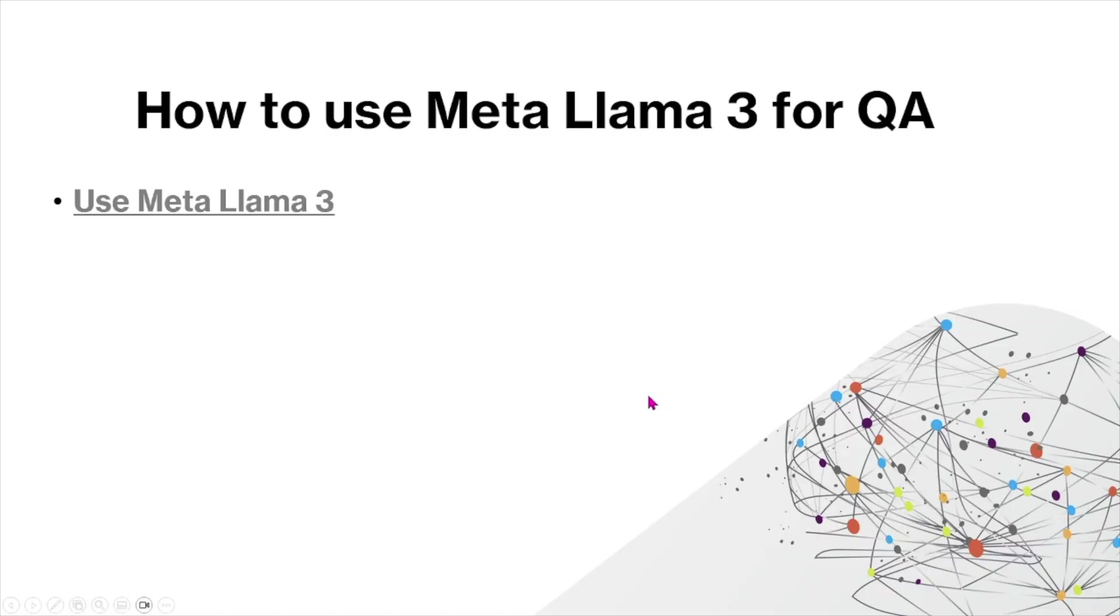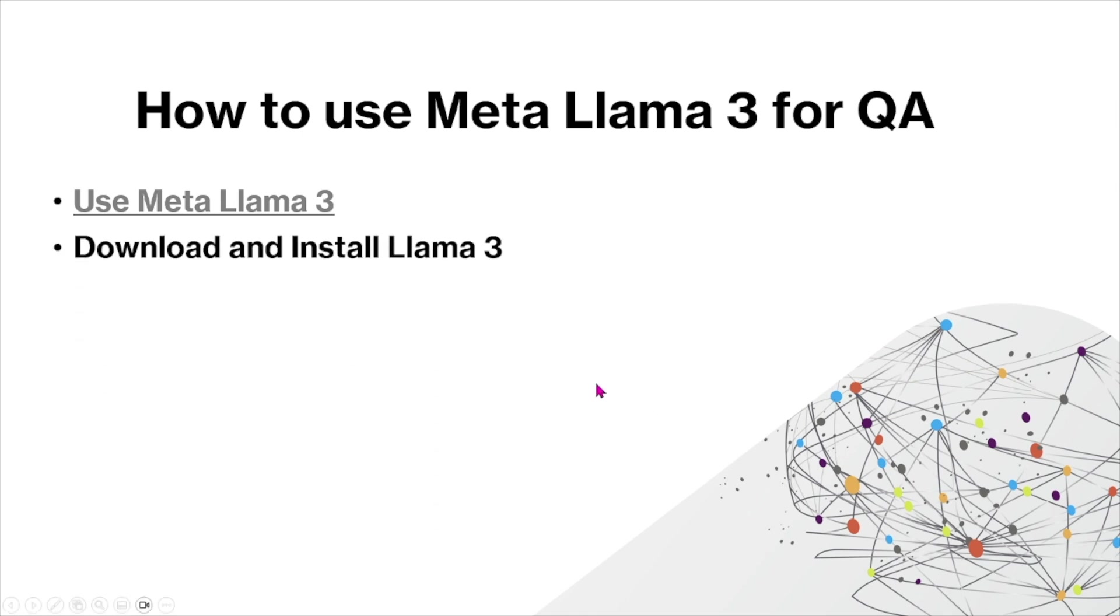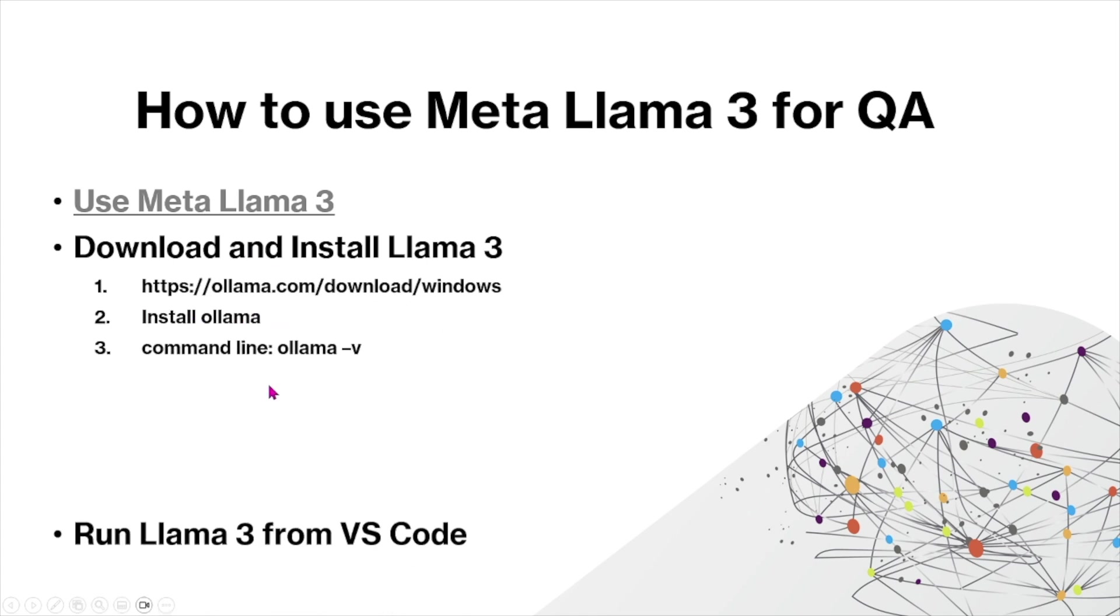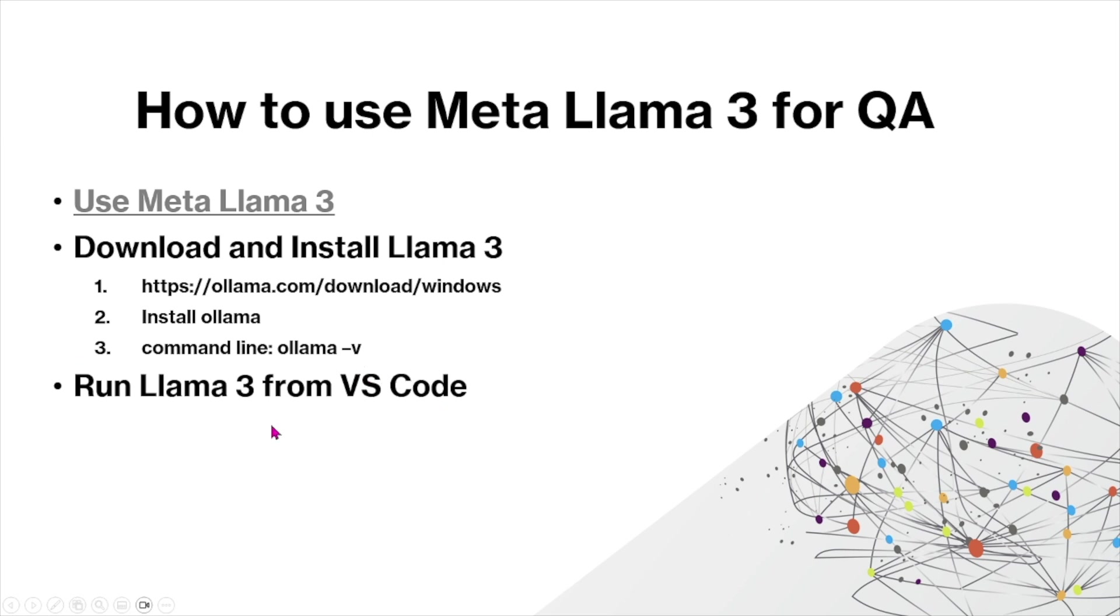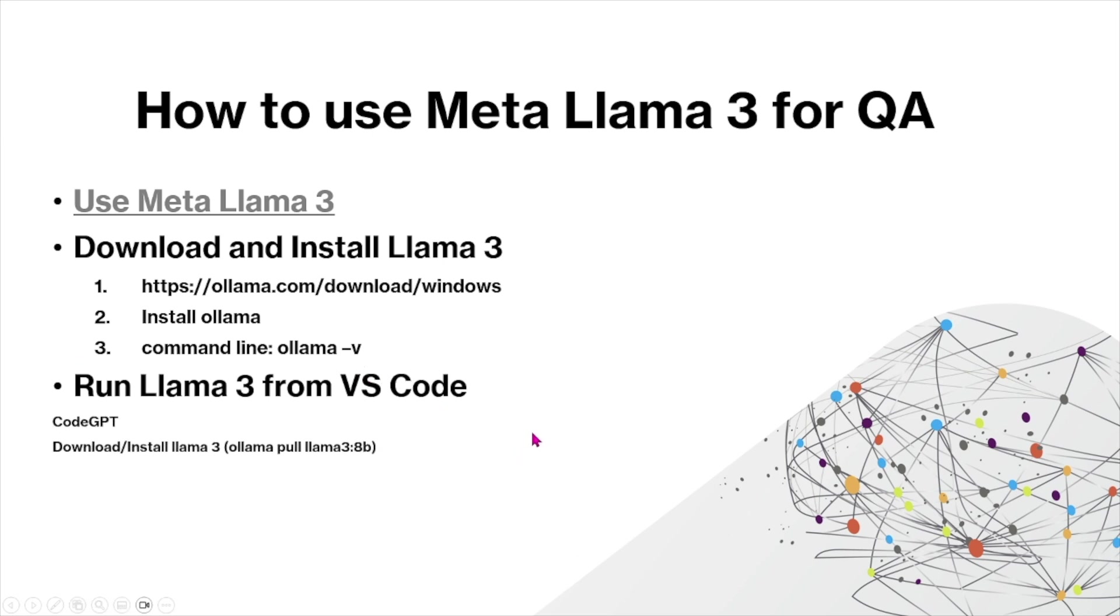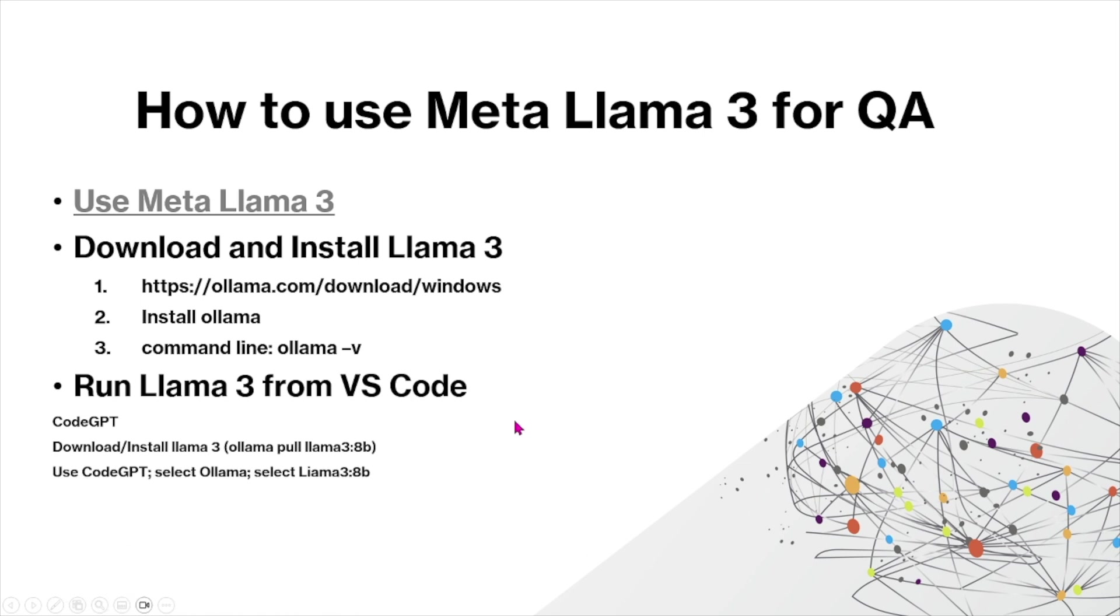I'll show you later in this video how we can use Llama 3 for our purposes. I'll also show you how you can download and install Llama 3 using these commands with Llama install. I'll also show you how you can run Llama 3 from Visual Studio Code, which is the IDE that I use, and how to use that through the extension Code GPT.